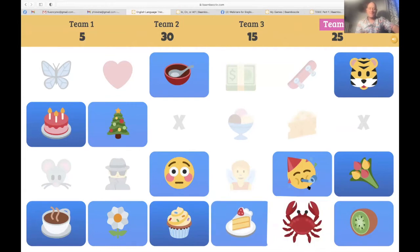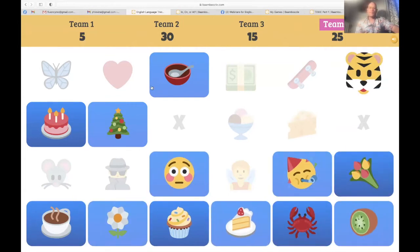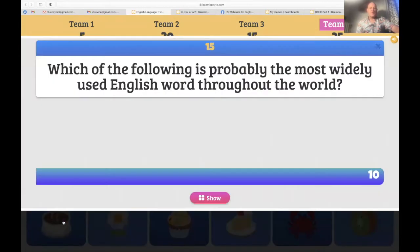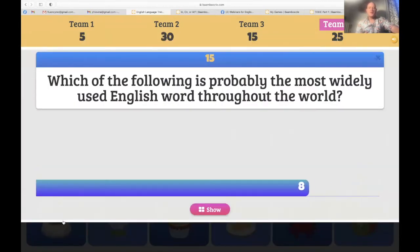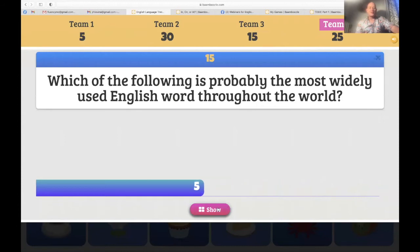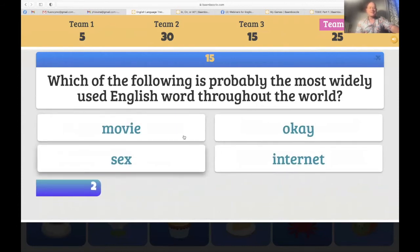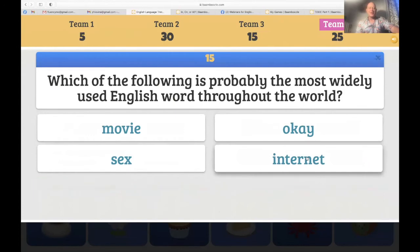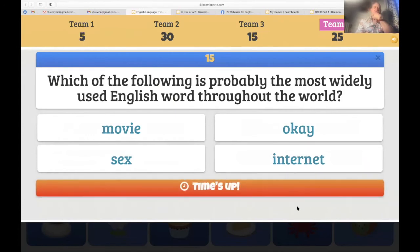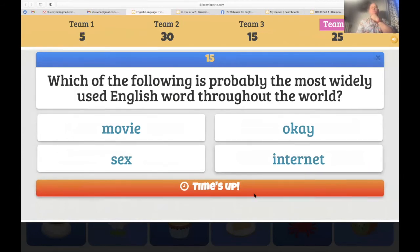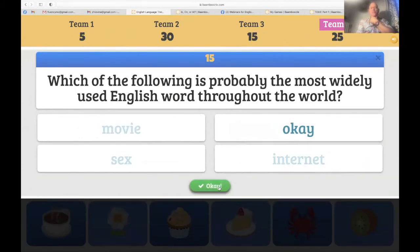Team four — I choose the coffee. 'Which of the following is probably the most widely used English word throughout the world — movie, sex, okay, or internet?' 'I think that probably the most widely used English word throughout the world is okay.' Boom — 15 points, correct! Team four is in the lead with 40.